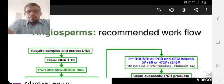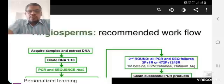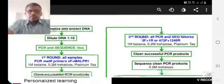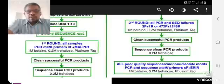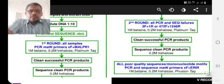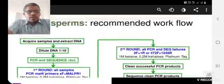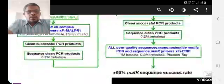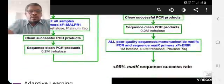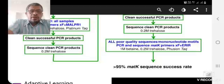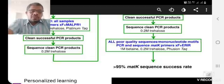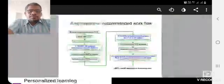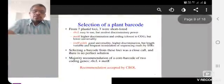Acquire sample and extract the DNA, dilute to 1 to 10 ratio, PCR sequencing using RBCL method. Then clean the successful PCR products and continue the sequences. Finally, 95% of MATK sequences have successful rate compared to RBCL.